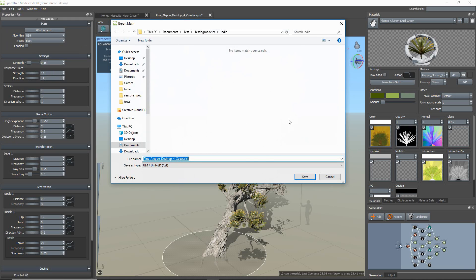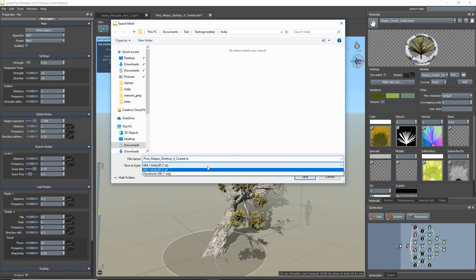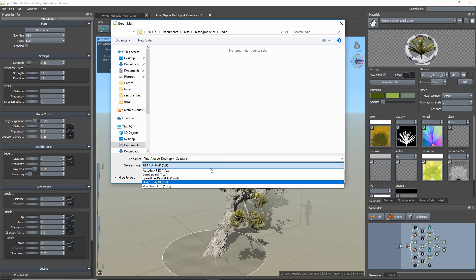Compared to subscription-based modelers, you'll have more file options to choose from, such as FBX, OBJ, and XML.